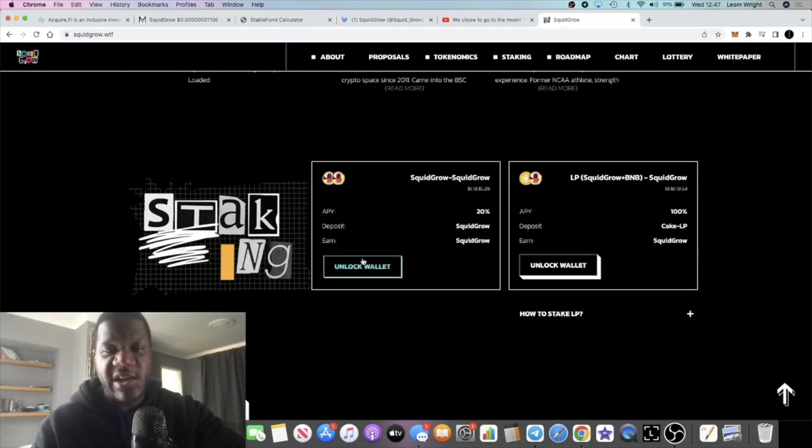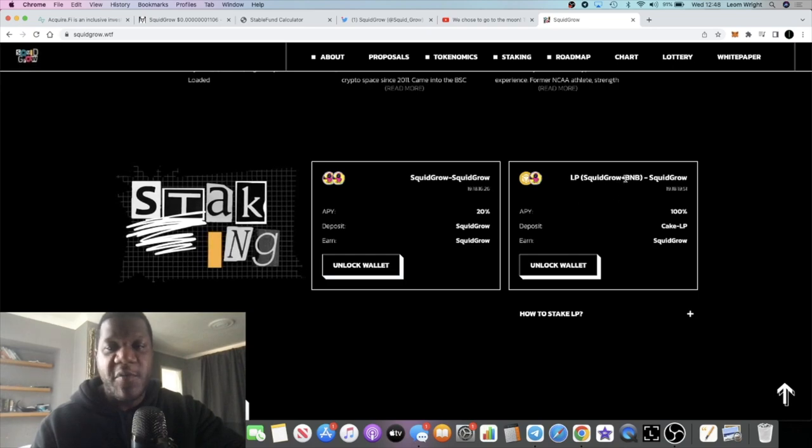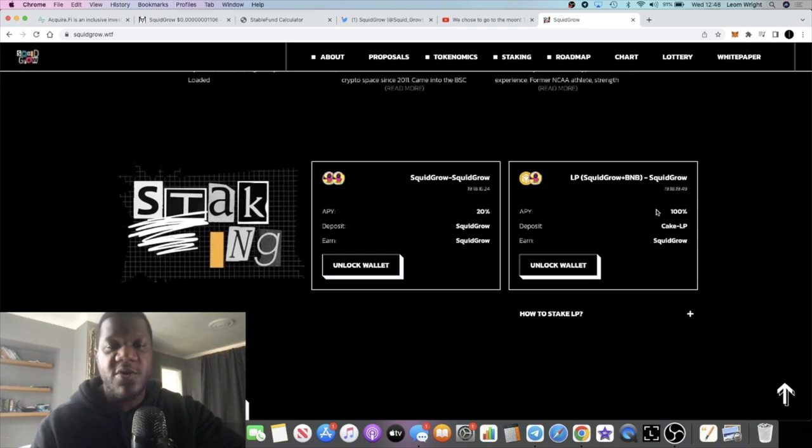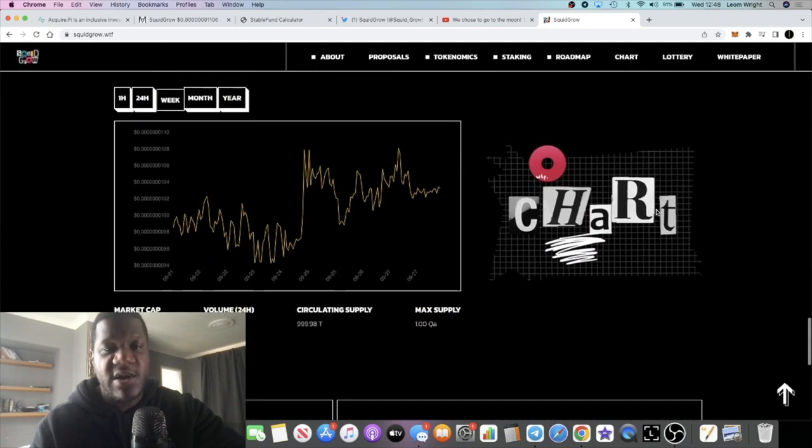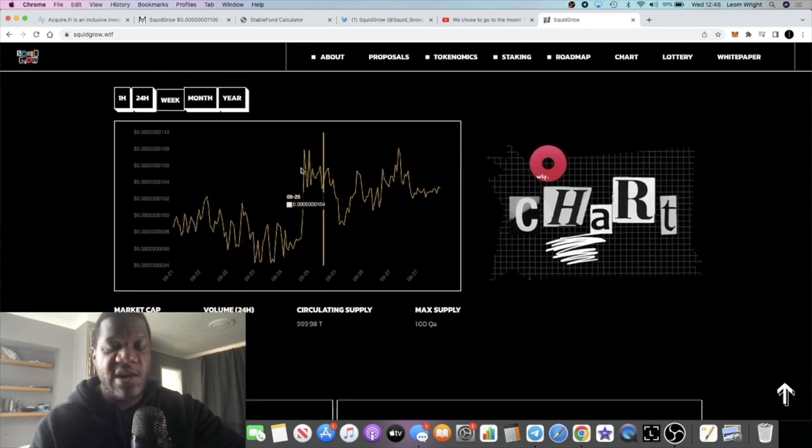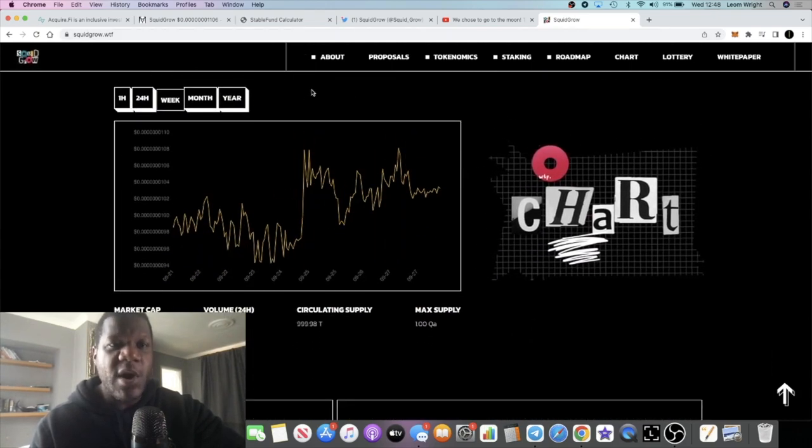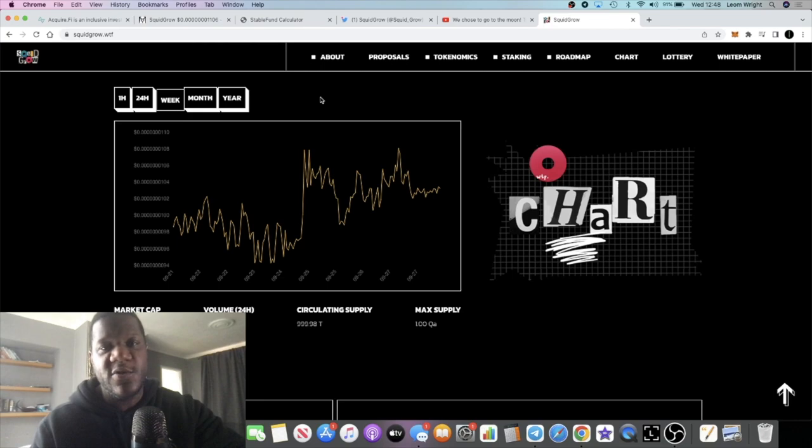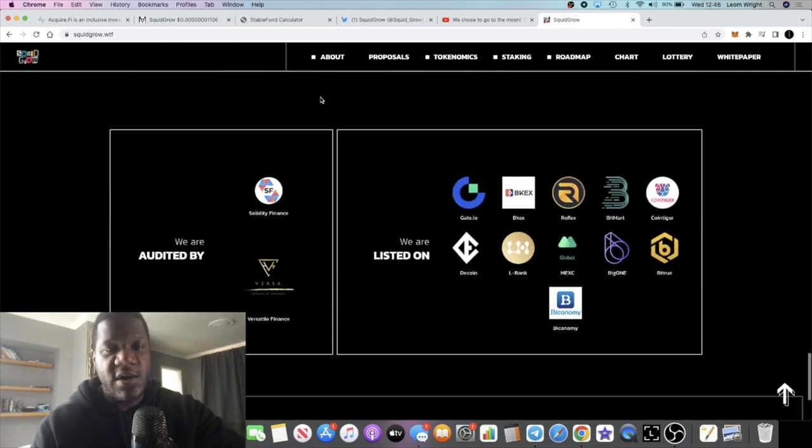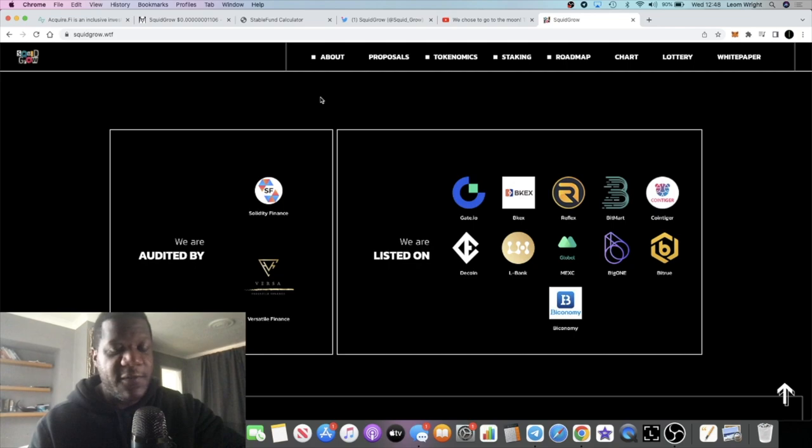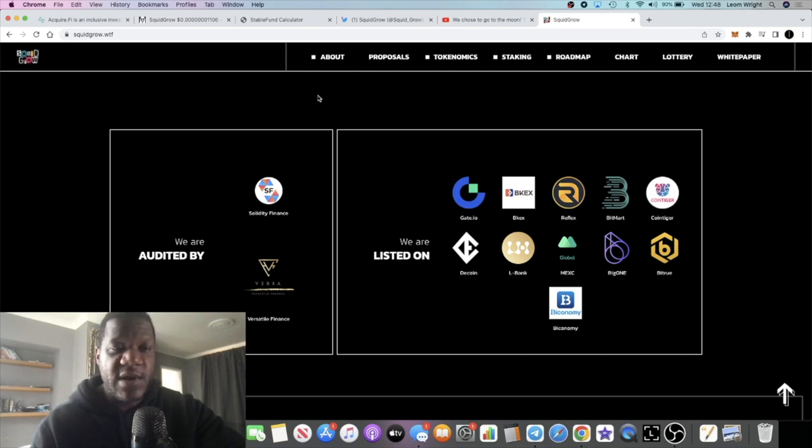I'll leave all the links in the description, Telegram, website, and all that sort of stuff. You can come over here onto the website and stake. You can even do LP staking if you pair up Squid Grow with BNB. You can get a hundred percent APY so take advantage guys. The chart is on here as well, but I will leave a link in the description for the actual chart so you can go and have a look at that as well. That's it for this video. Like, comment, and subscribe. Tick the little bell for notifications and I will see you in the very next video.